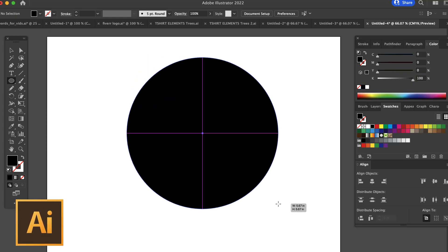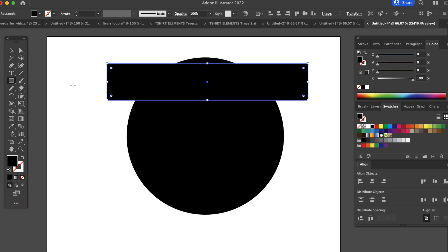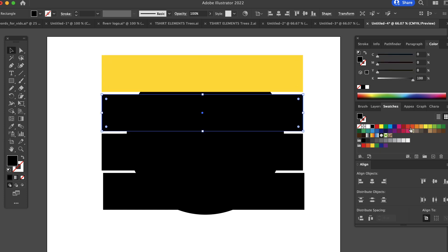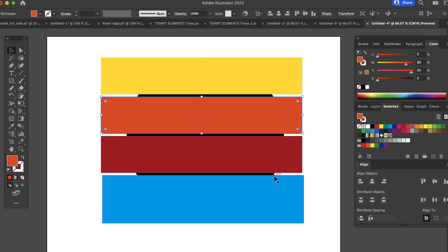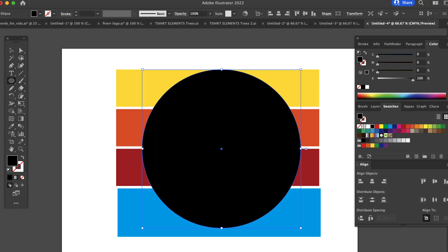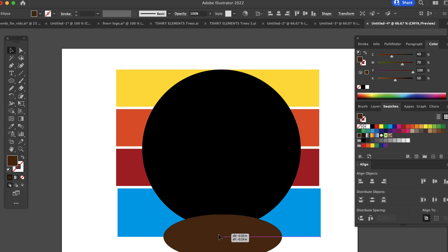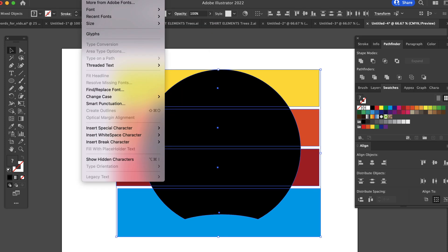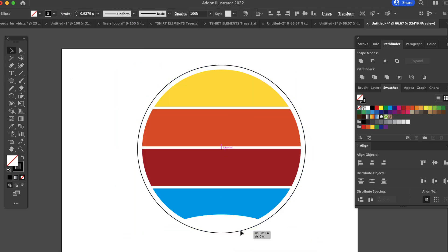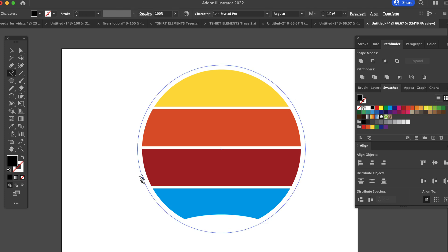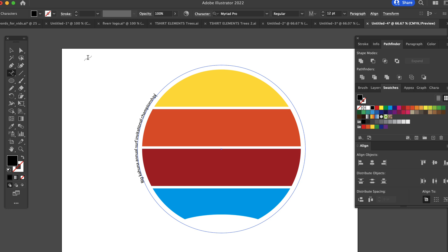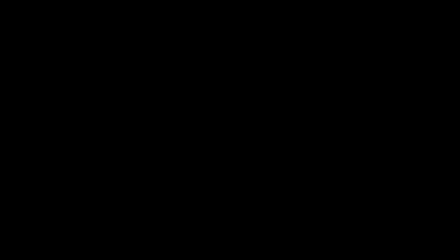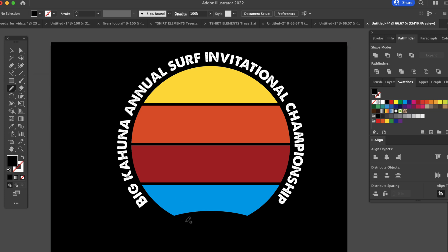We're in Illustrator. The first thing we're going to do is make a circle. Then we're going to have a gradated sunset — we're going to add these rectangles and space them out, then add the colors to those blocks. Then we're going to bring our circle to the front, knock out a little divot at the bottom, make a mask and add those rectangles in — and that's going to make our sunset. Then we're going to add another circle, add text on a path. I'm adding 'Big Kahuna Surfing Invitational Championship,' make that white, put it on a black background. And our graphic is shaping up.